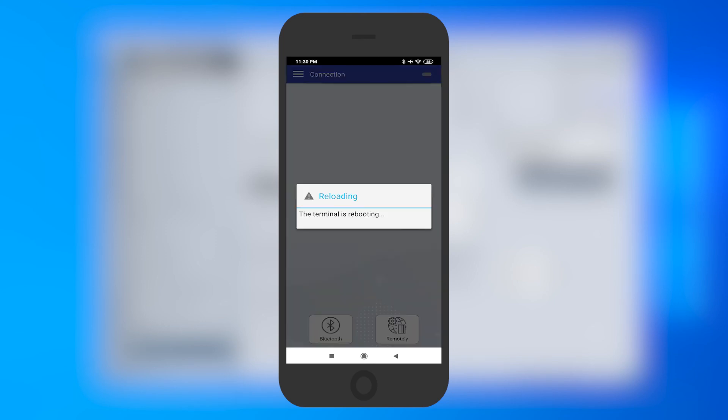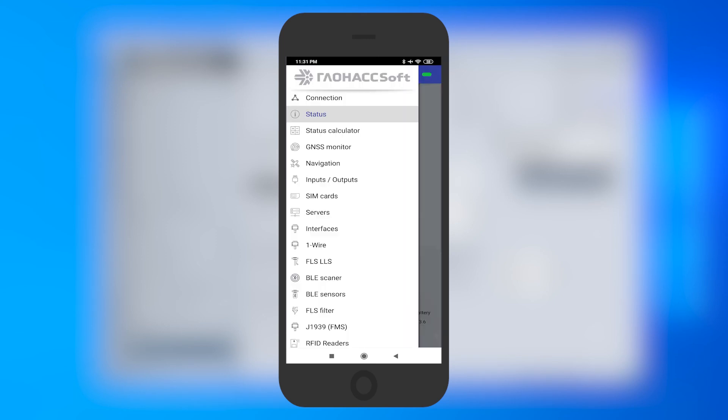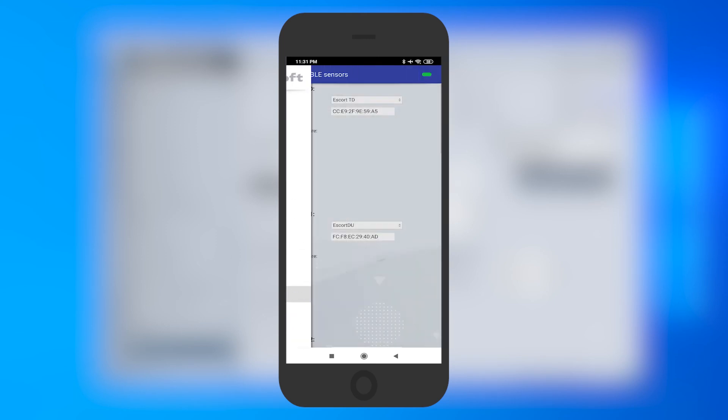Go to the BLE Sensors tab to check if the data is properly transmitted to the tracker.